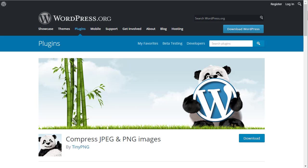When you go to the repository and look for this plugin, be sure that the developer is TinyPNG. There is another plugin using the TinyPNG name, but this is the official one.